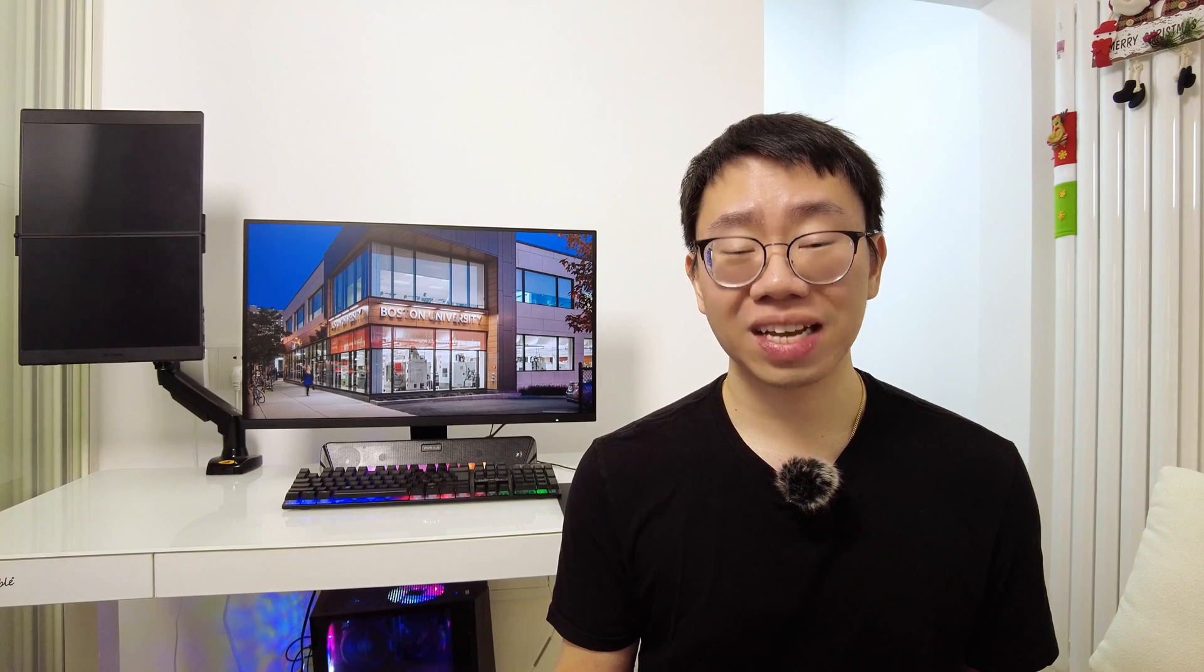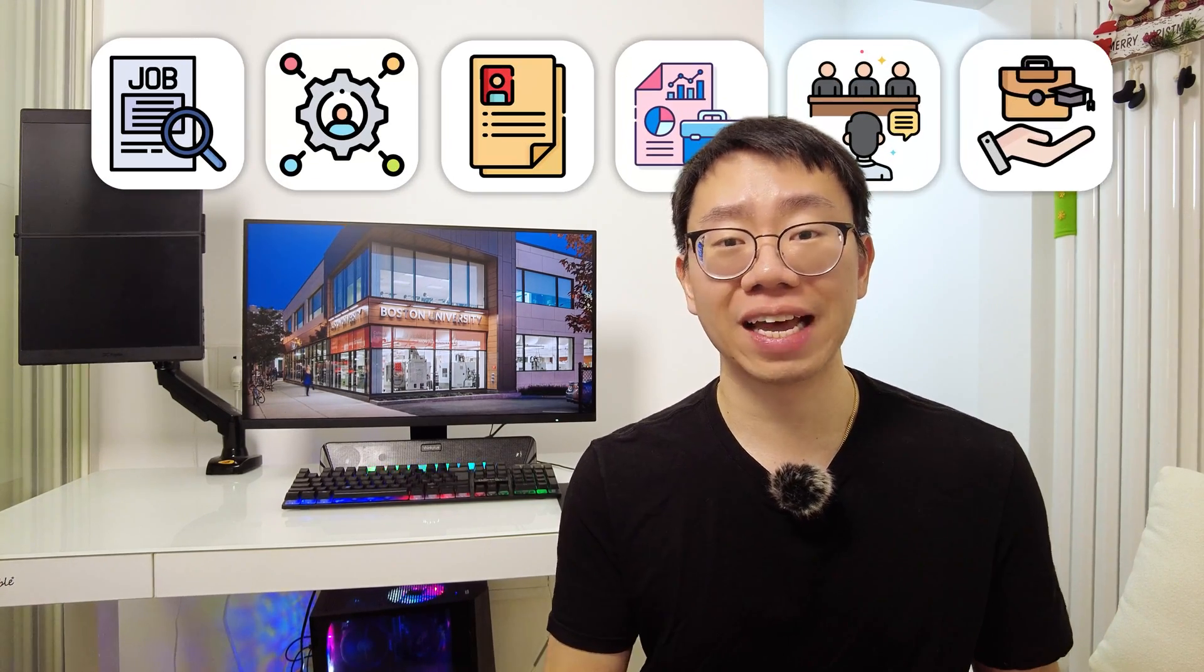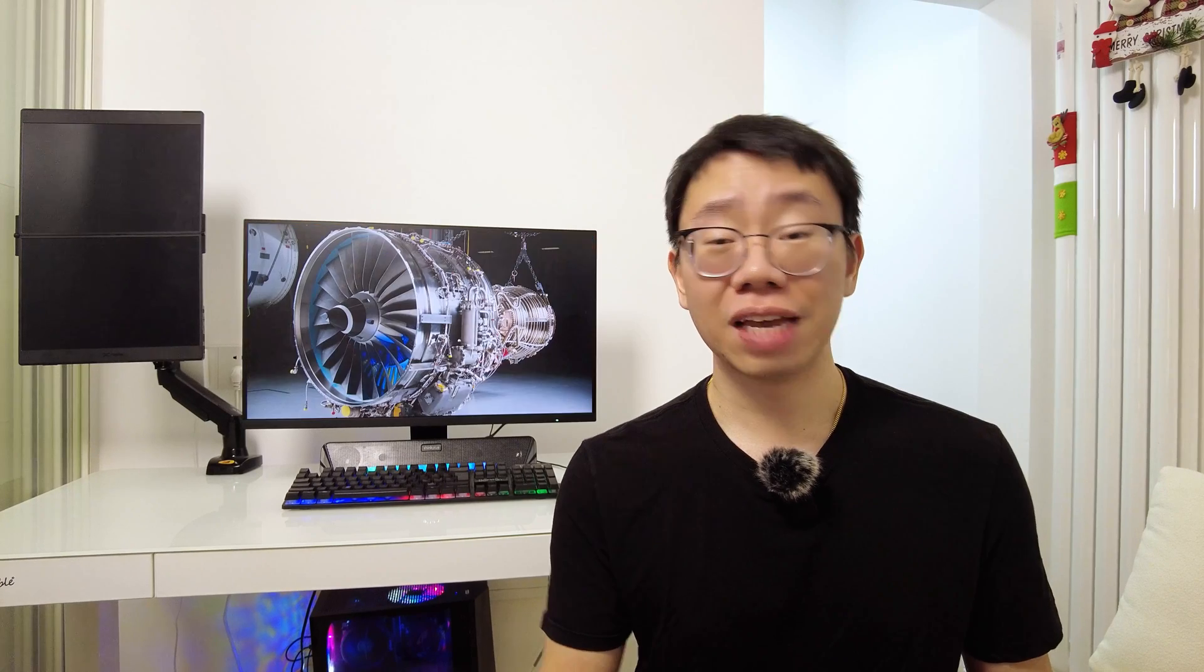During my time in university, I managed to get four internship offers, and in this video, I'll be breaking down an effective step-by-step strategy for you to get internships, even if you have zero experience. Now, let's assume you're in your first year of university and your major is mechanical engineering.